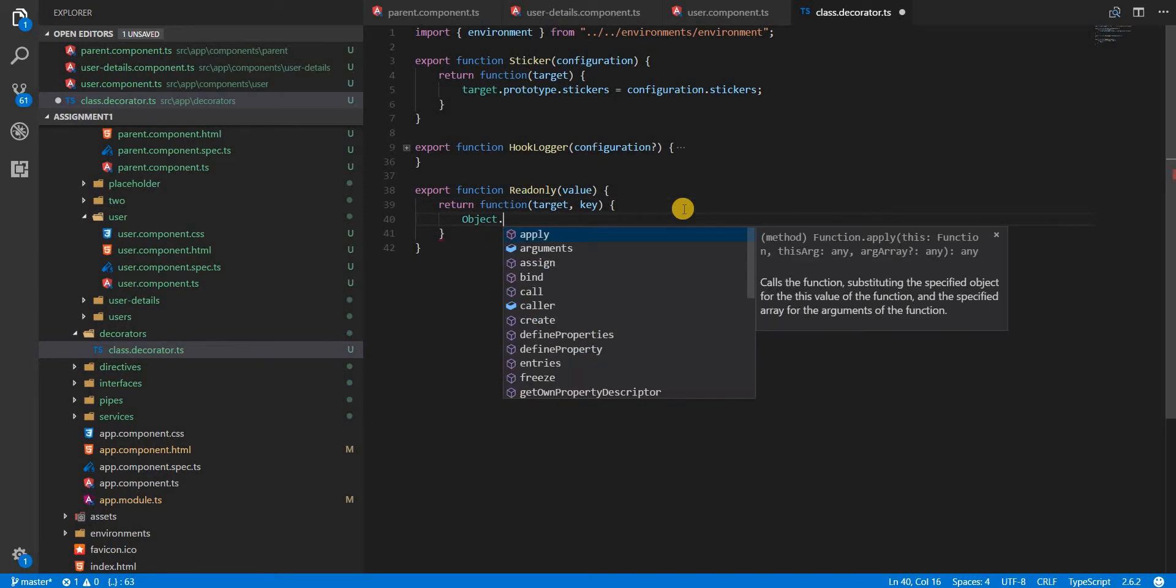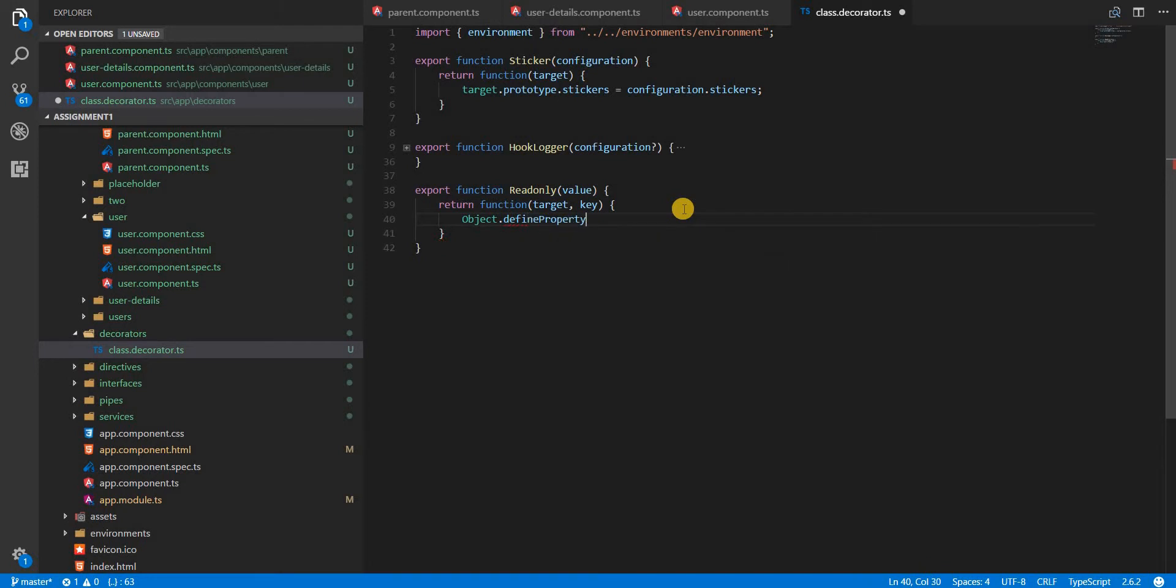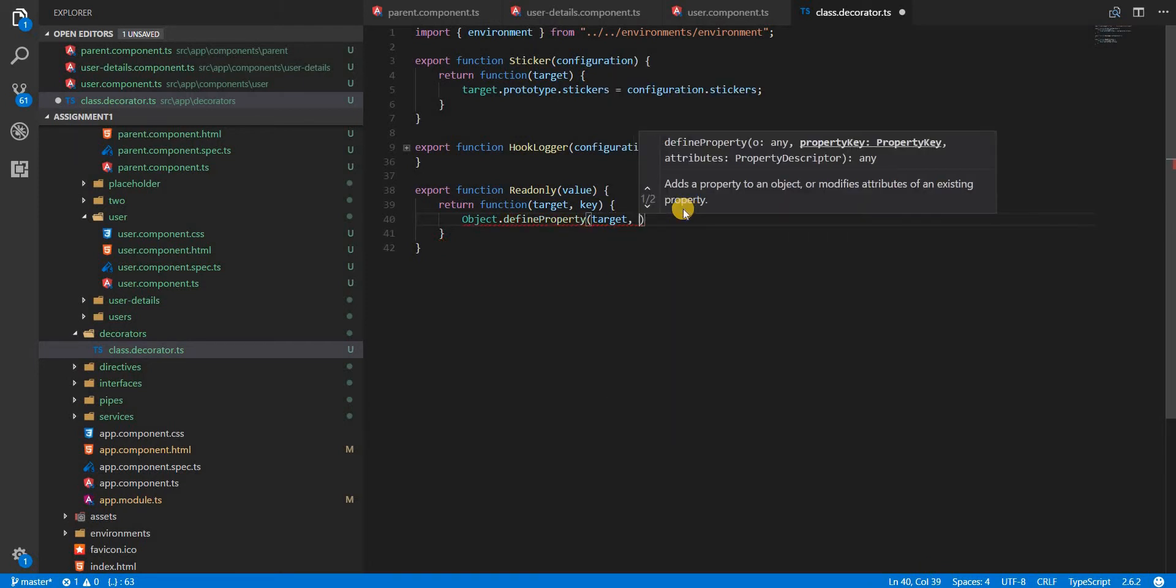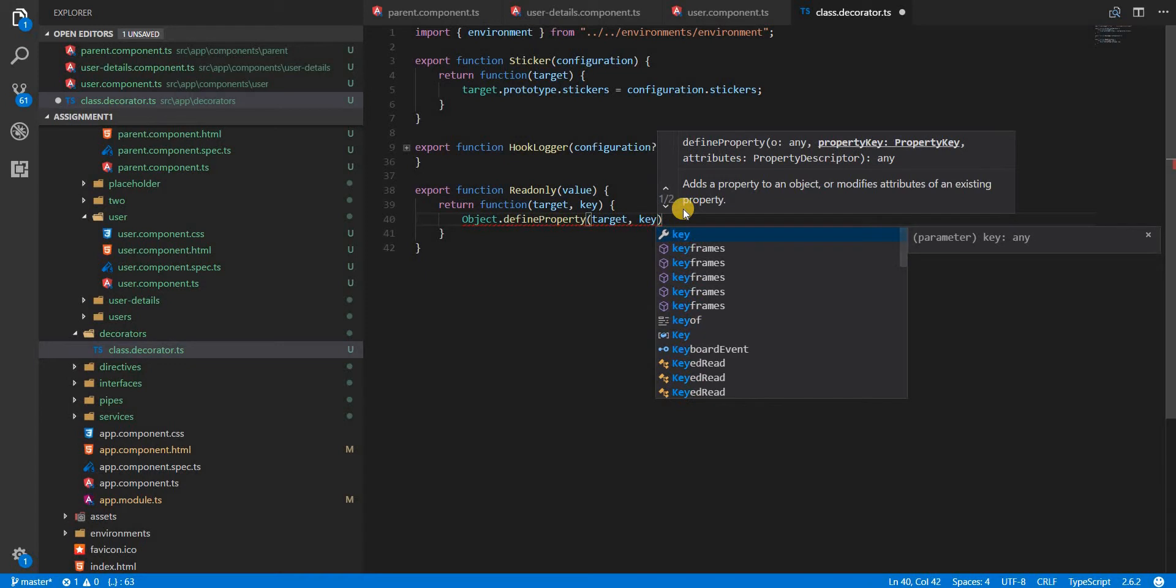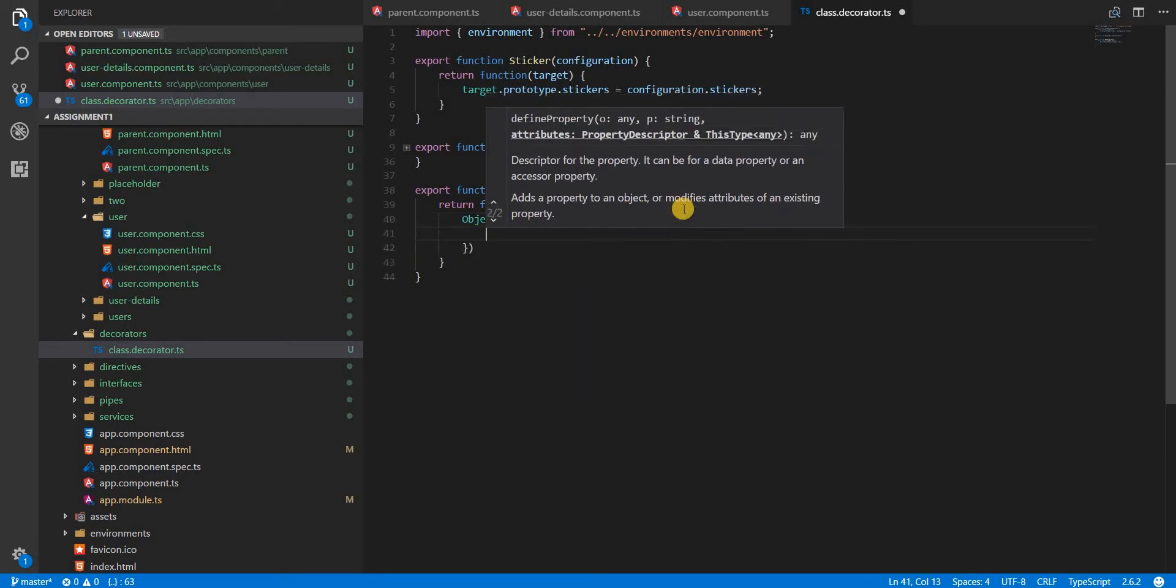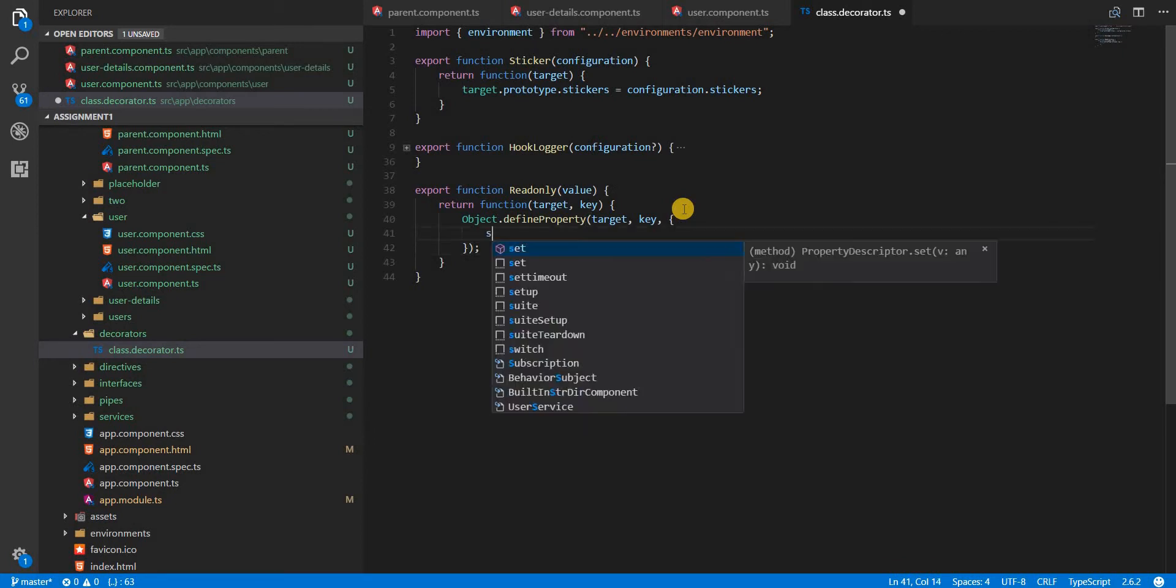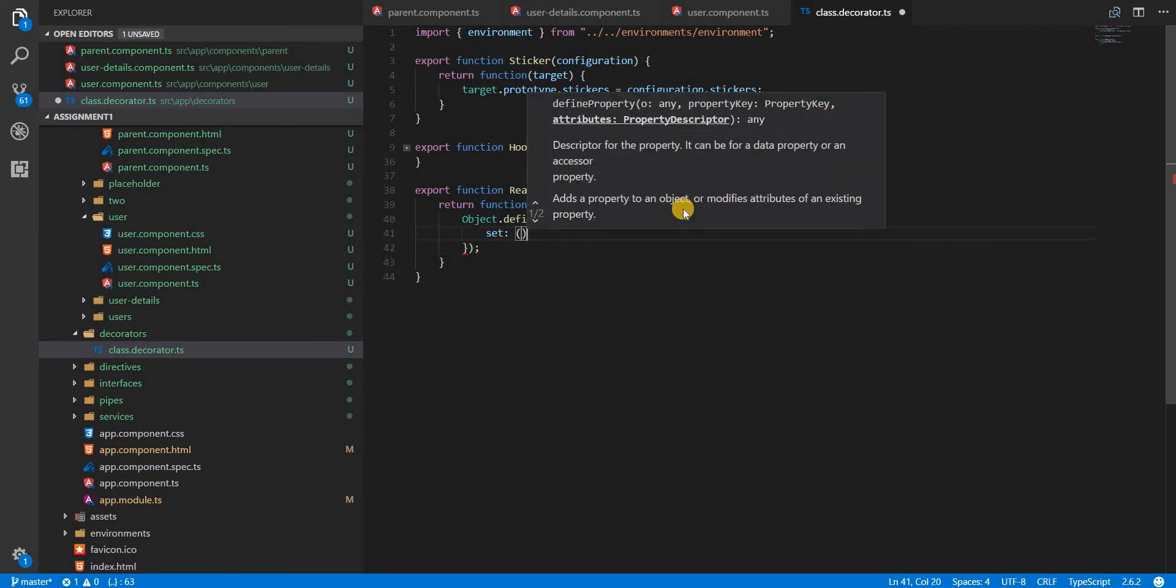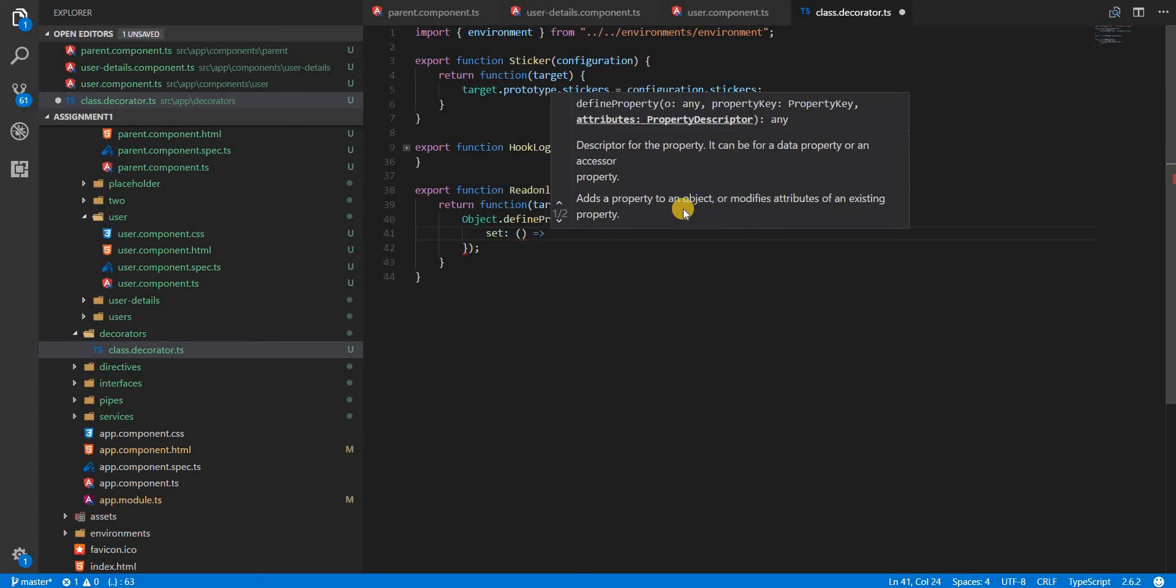In here we'll use the Object.defineProperty method to define a property named this key on the target. In here we will use the set to set the key on this target to the value.